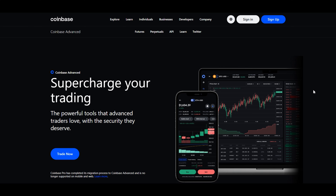Today, we're delving into the advanced functionalities of Coinbase, demystifying the world of trading for both seasoned enthusiasts and those just stepping into the crypto space. If you appreciate these in-depth tutorials, make sure to like, subscribe, and hit that notification bell to stay updated. Now let's empower your crypto journey with Coinbase Advanced.